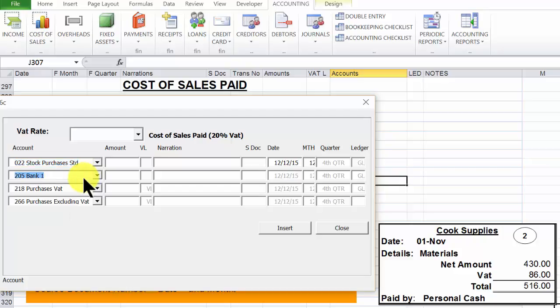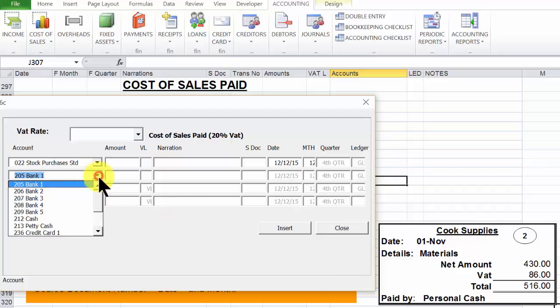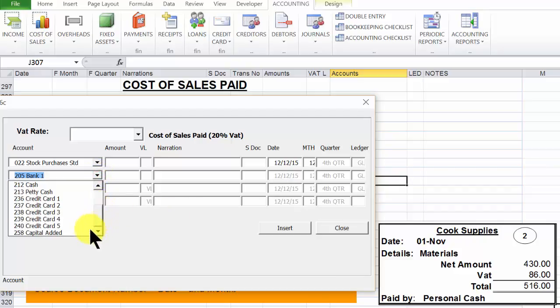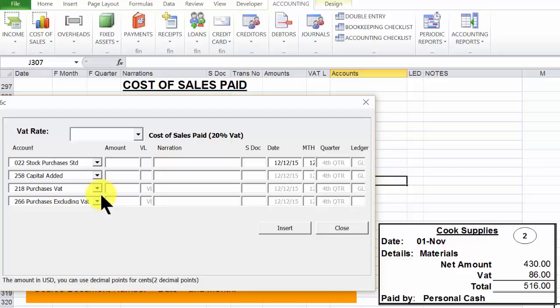Click tab to identify the account which paid. Now this was paid using the owner's personal cash, so that is capital invested. And we click the drop down, identify the capital added account to 5258. Click tab. These are not optional. Click tab to get to the amount box.